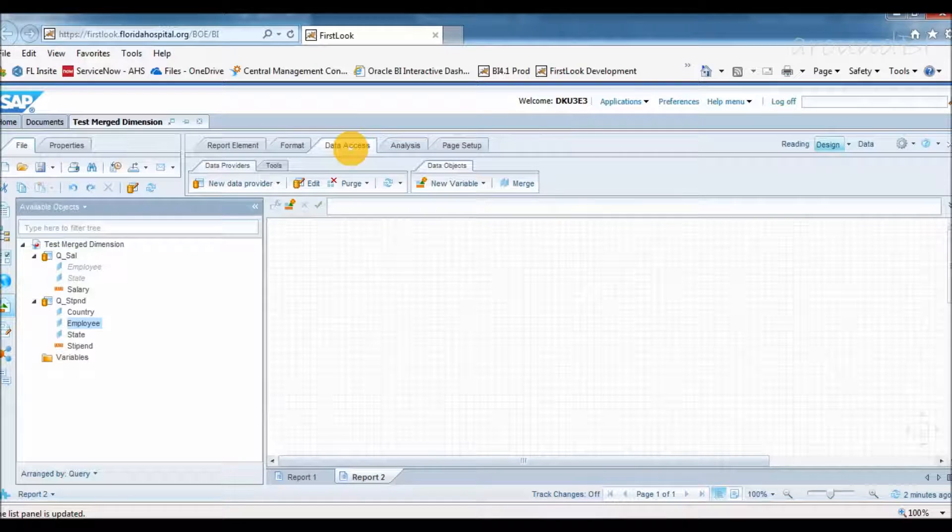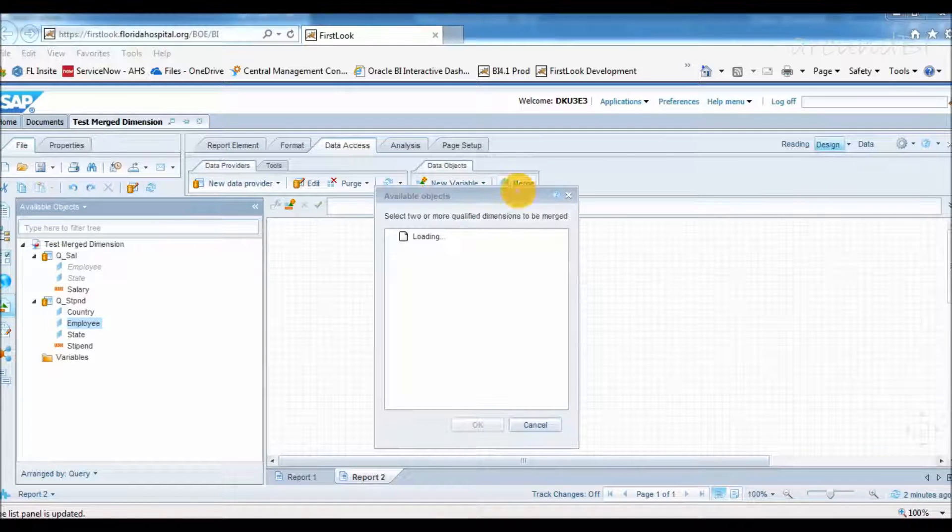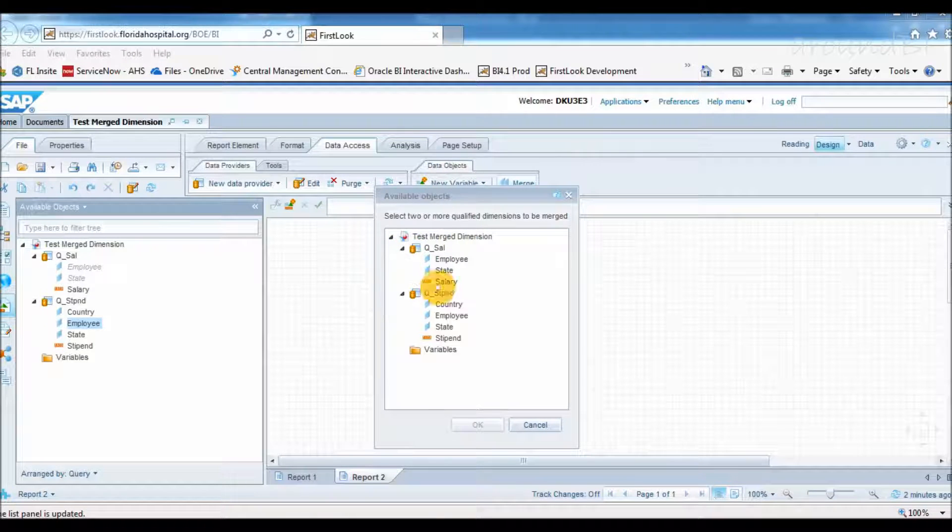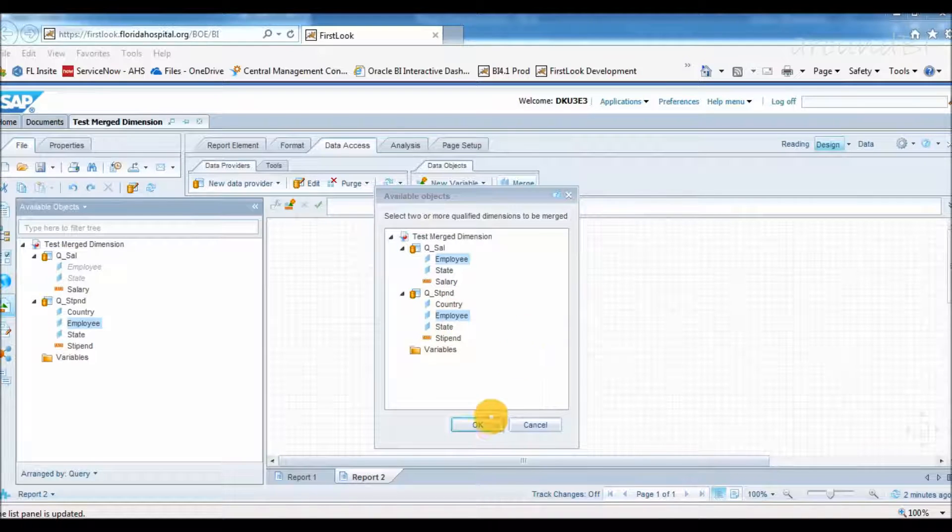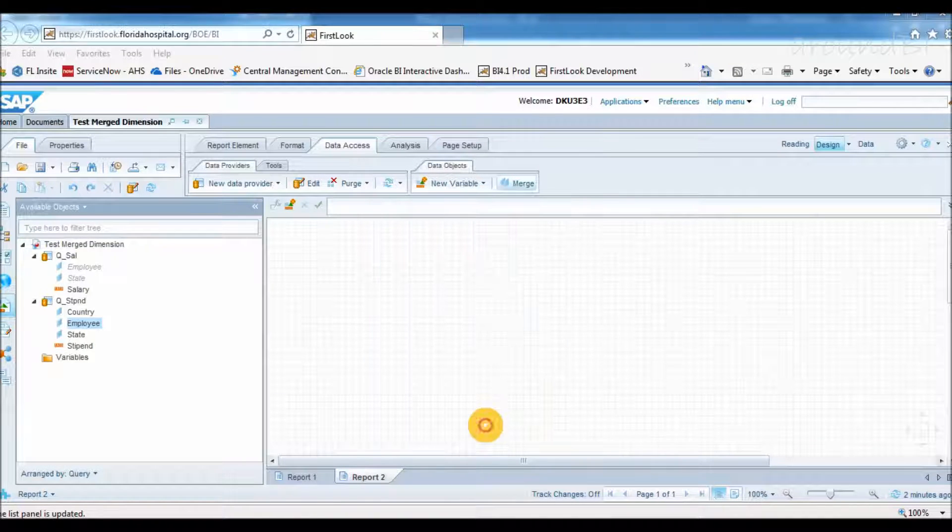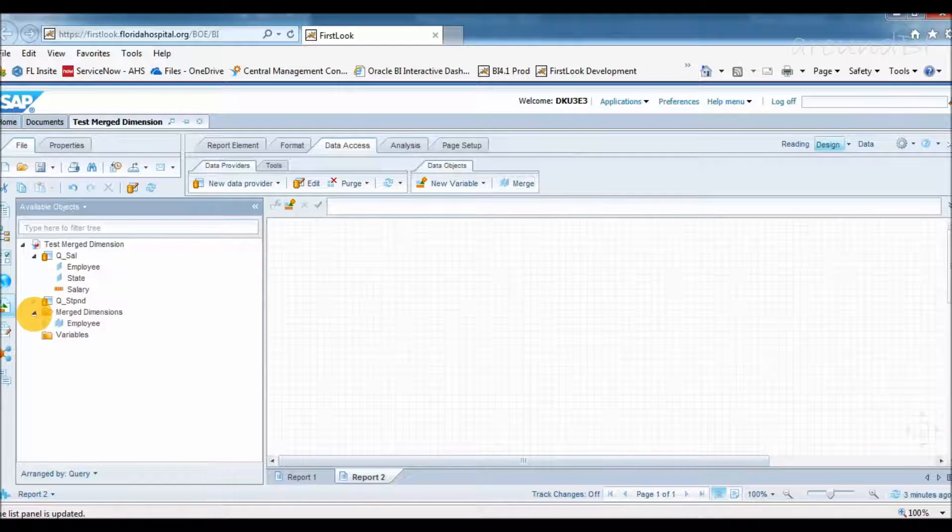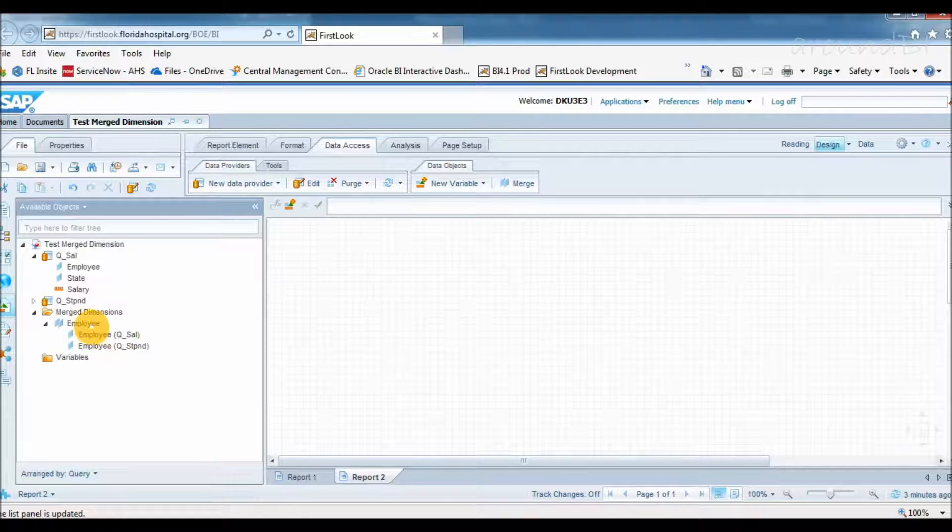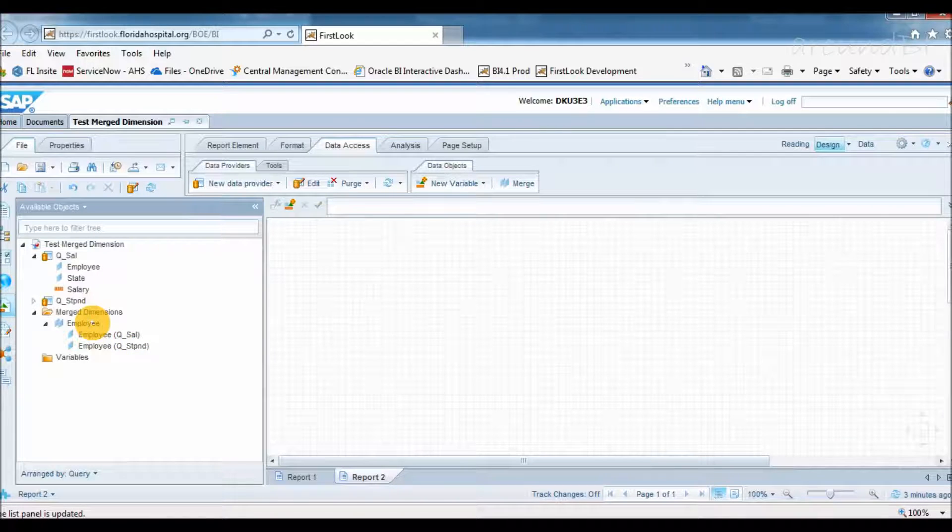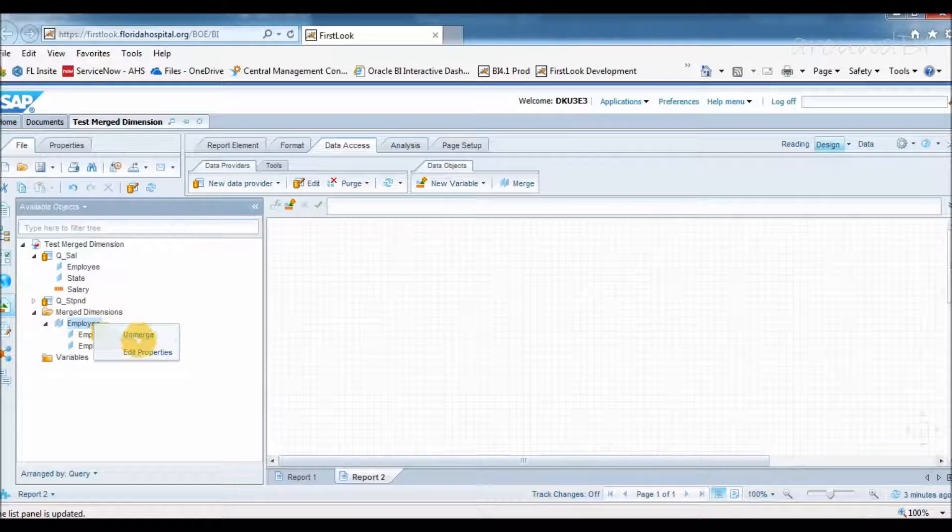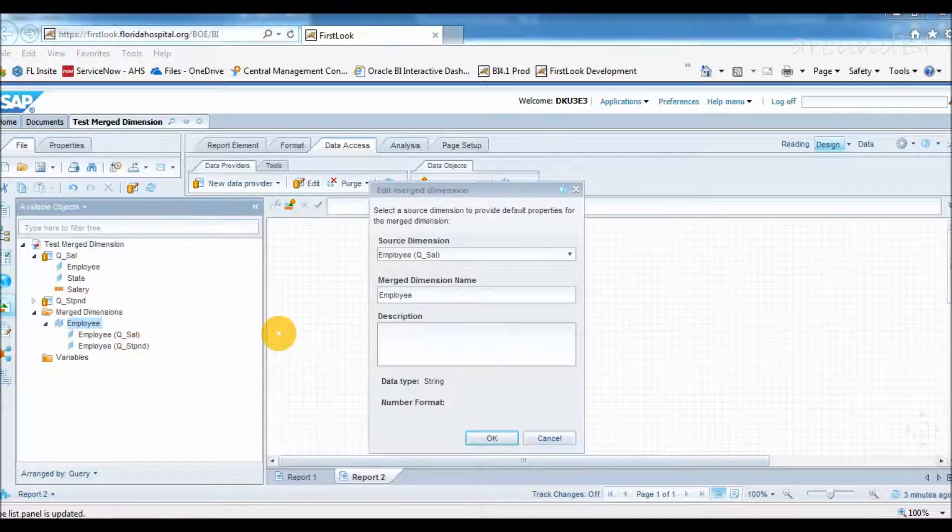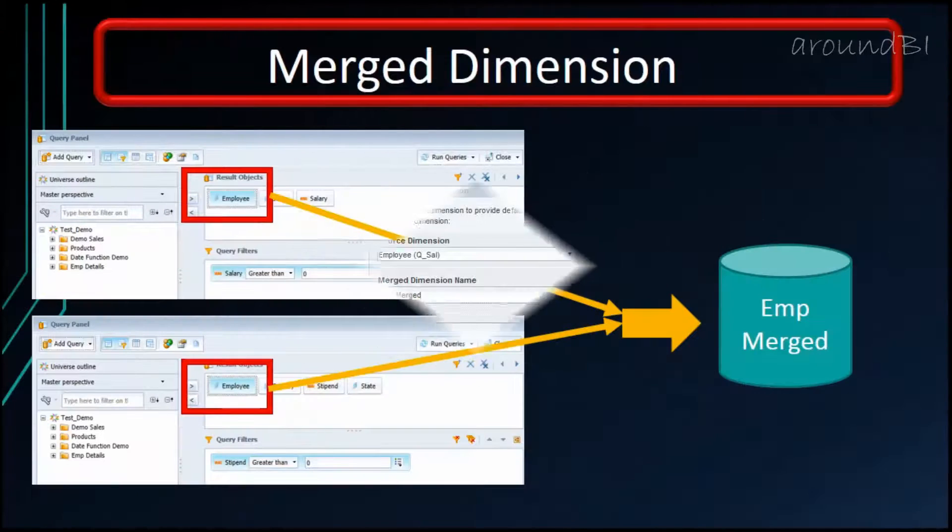To create merge dimension, make sure that we are in the design mode. In the data access tab, in the data object sub tab, we will click merge. With control key held down, we will select dimensions we want to merge. So we will select employee from both queries and we will click OK. A new merge dimension is created in available objects pane. All dimensions that are part of this merge dimension are sitting beneath it. With right click, we can edit its properties or unmerge it. Let's edit it and call it EMP-merged.